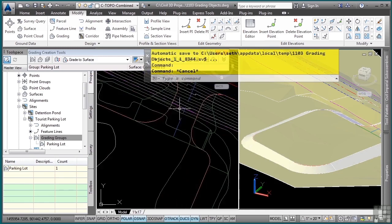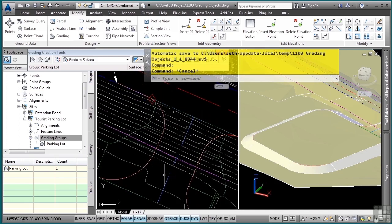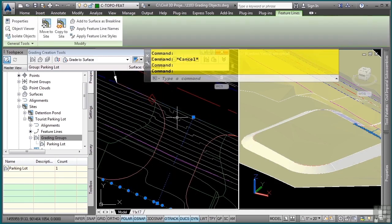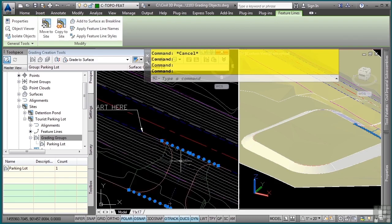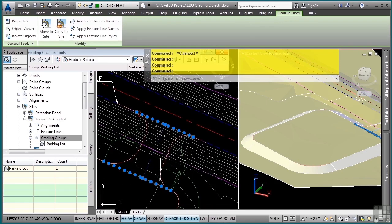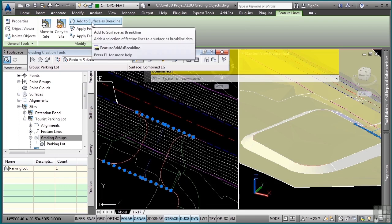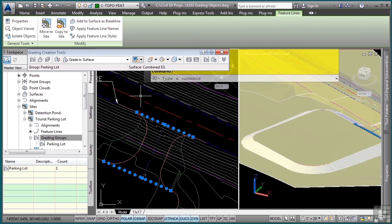Now to complete this design here, we need to actually add in the feature lines. What you can actually do is select your feature lines in the drawing. I'll just select these three that I have created, and in the contextual ribbon I can add to surface as break line. Right now I do not have the surface just yet, so before we do that, let's go ahead and create that surface.